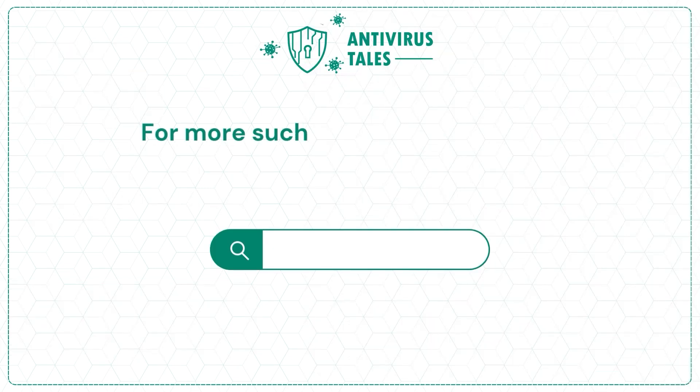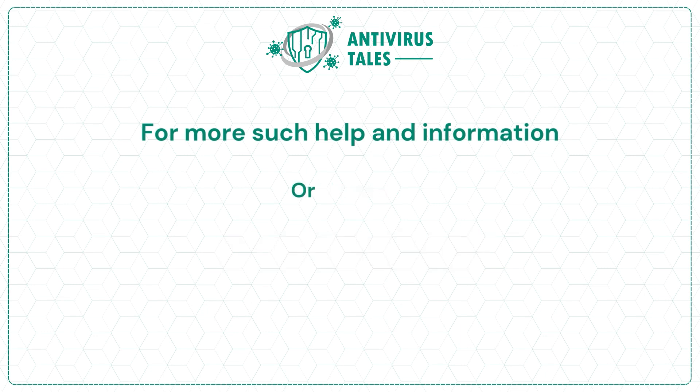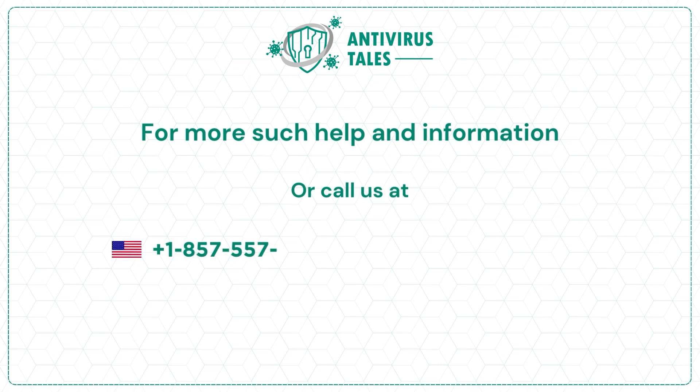For more help and information, visit us at www.antivirustales.com or call us at +1-857-557-6826 or +44-161-791-4591.